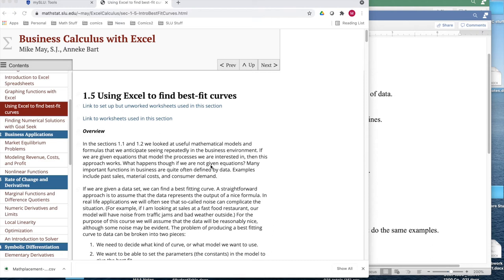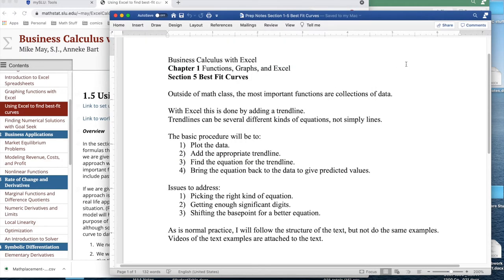Today we're looking at section 1.5, using Excel to find best fit curves, out of business calculus with Excel. The background is that outside of math class, the most important functions we'll deal with are actually collections of data rather than formulas.